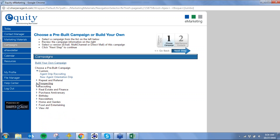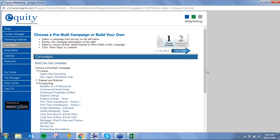Especially for direct mail. We also have recruiting, real estate and finance, purchase anniversary, birth date, newsletter, home and garden, food and entertaining — and you can see all of them. If you want to see any one specific campaign, type it in the chat box and we can look at it specifically.